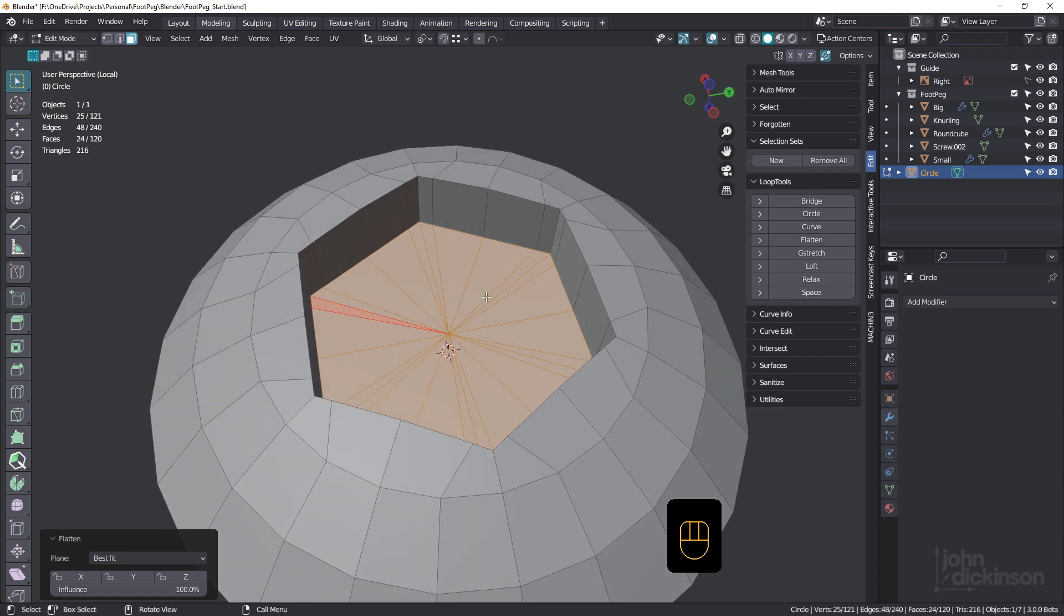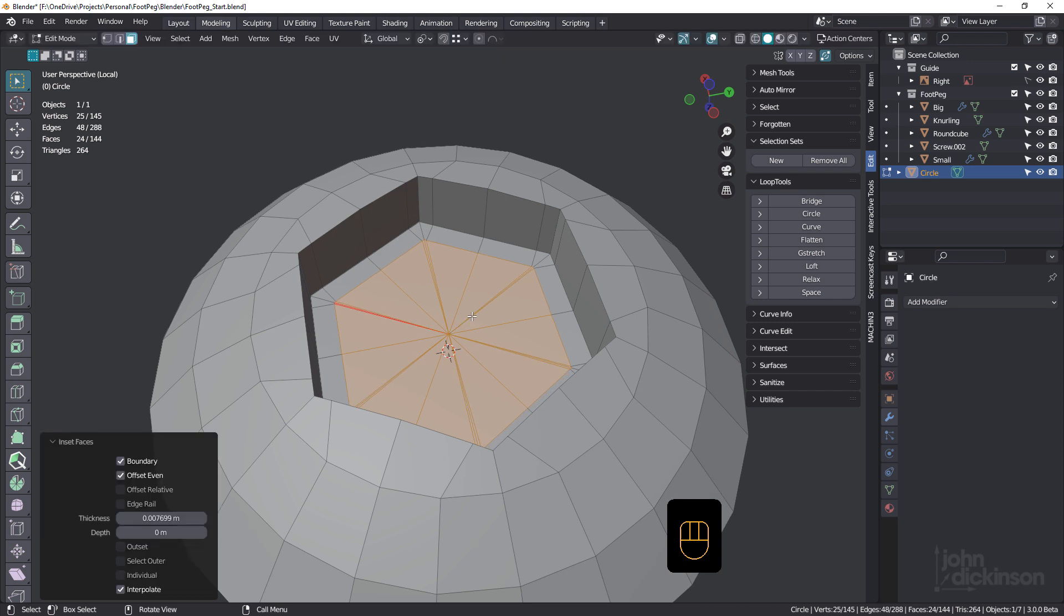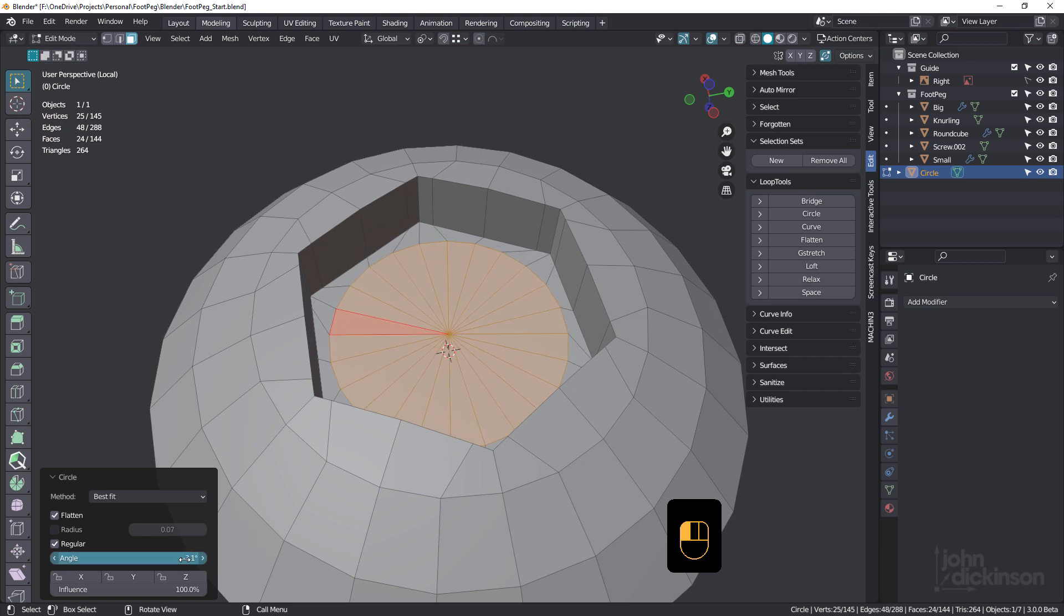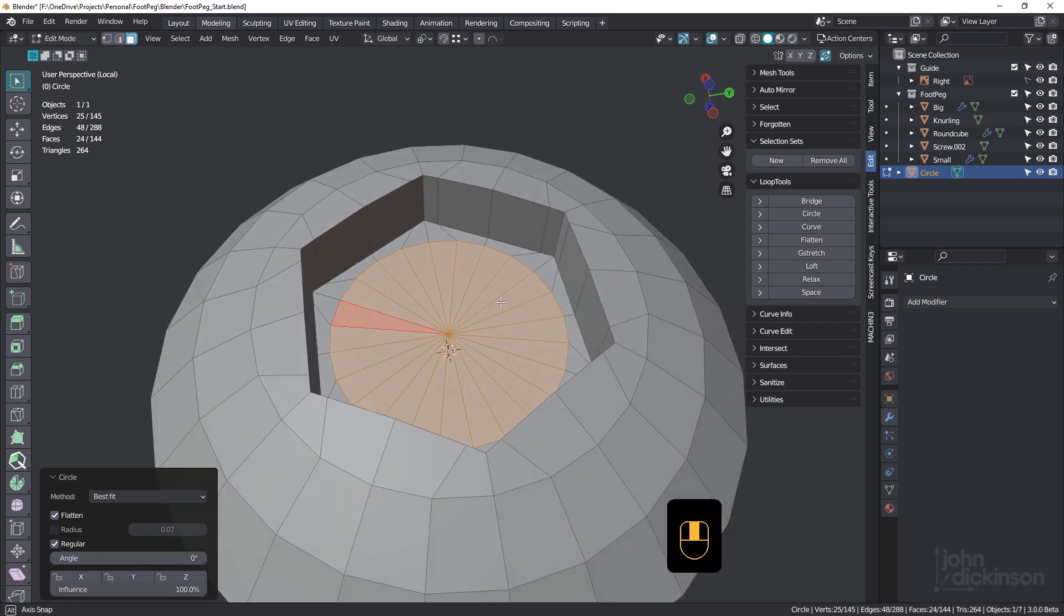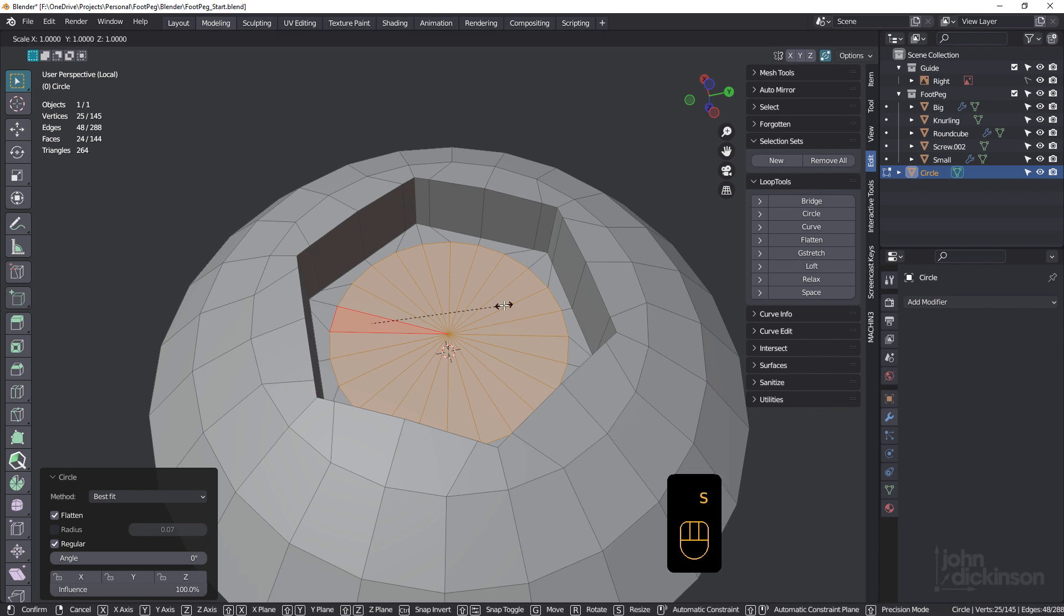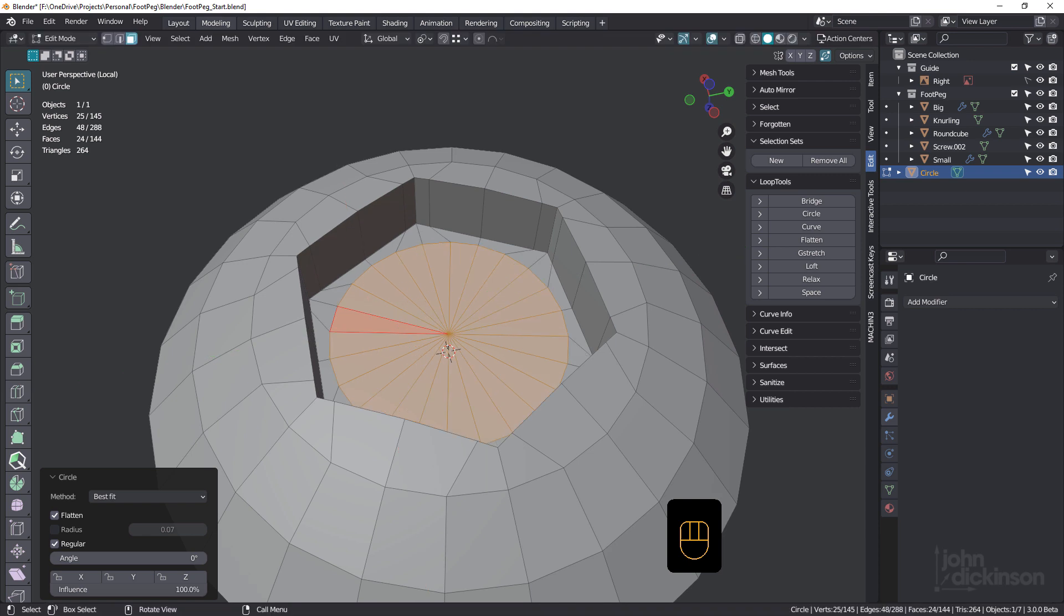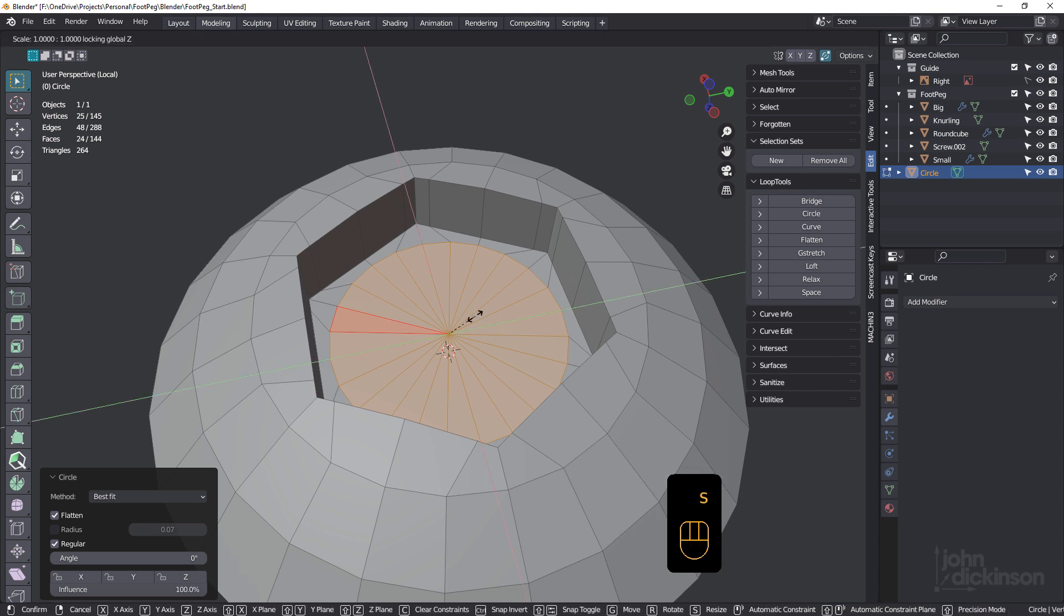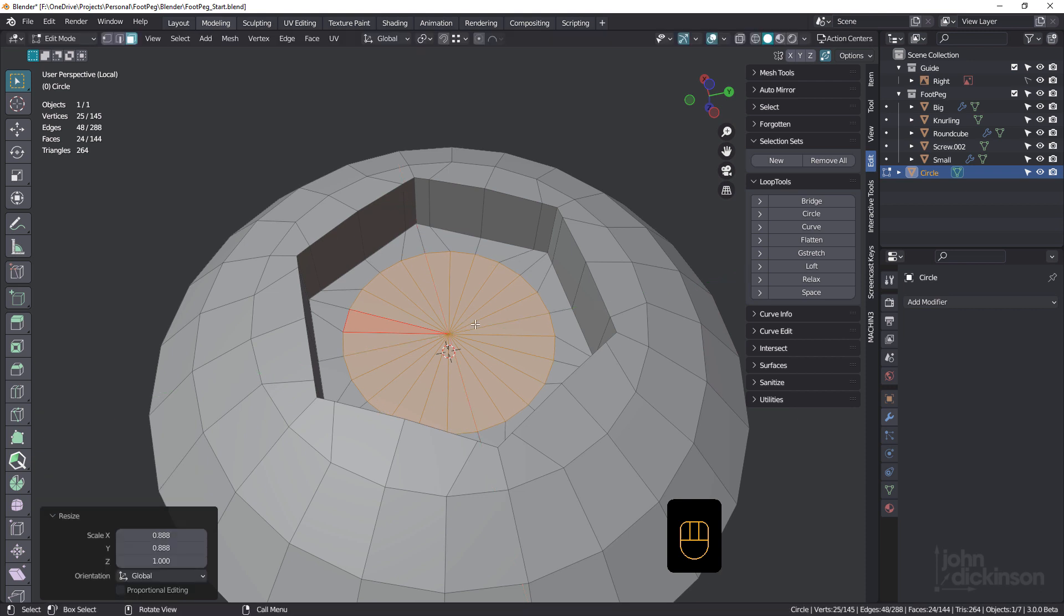I to Inset, and Loop Tools Circle. Got to change the angle for this, just make sure that's, should be zero actually, playing with the angle like that. And we can probably just scale that a bit, so S for scale and Shift Z just to make sure we scale on the X and the Y, but I've got to make sure that median point is selected. So S, Shift Z, and just scale that in a little bit like that.